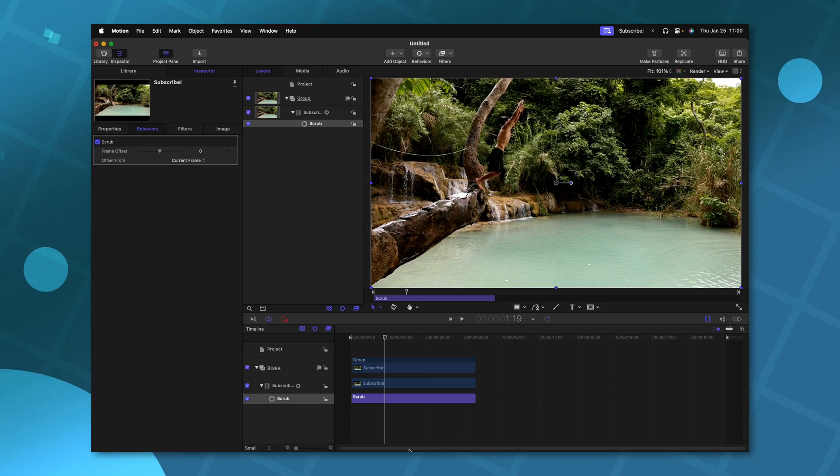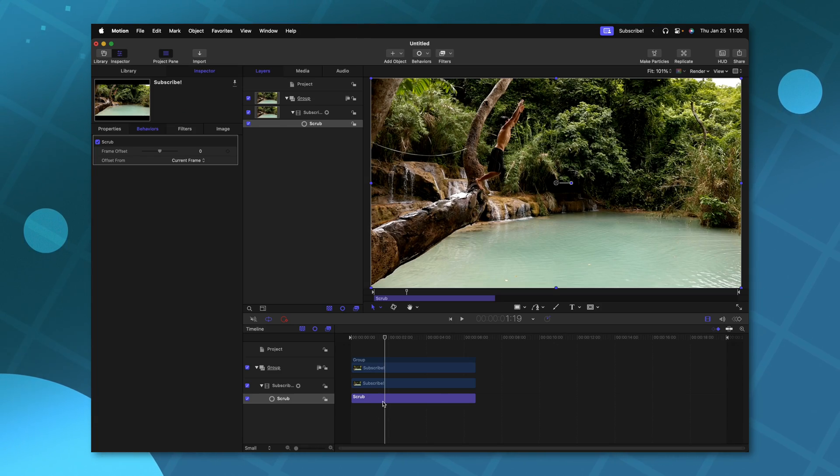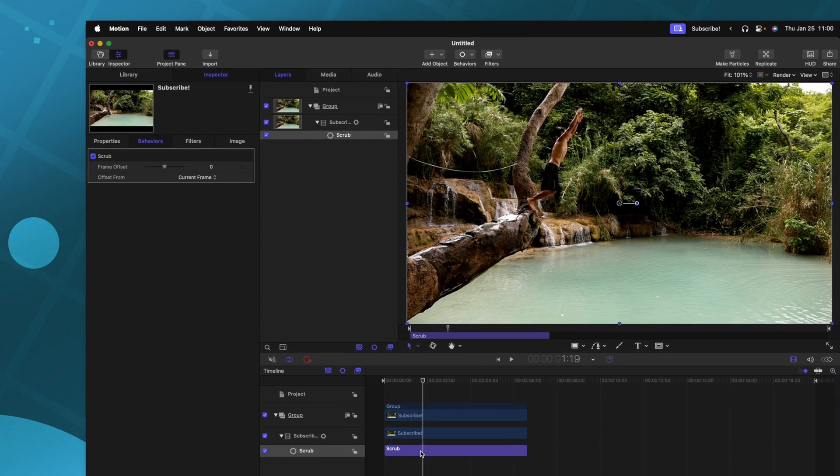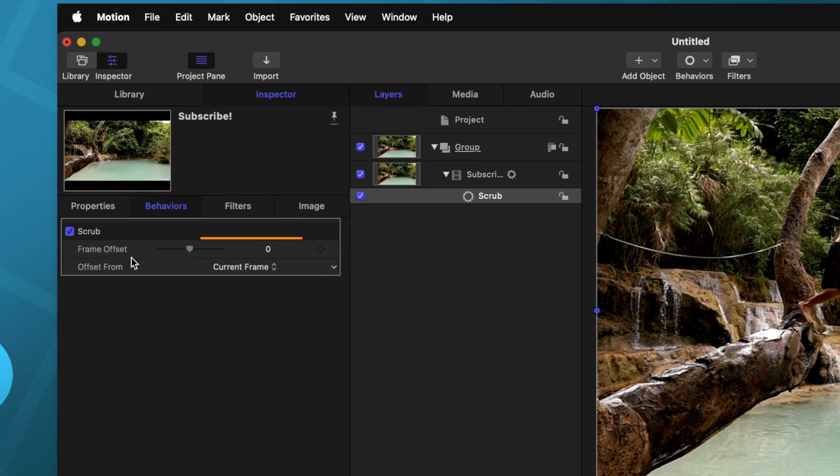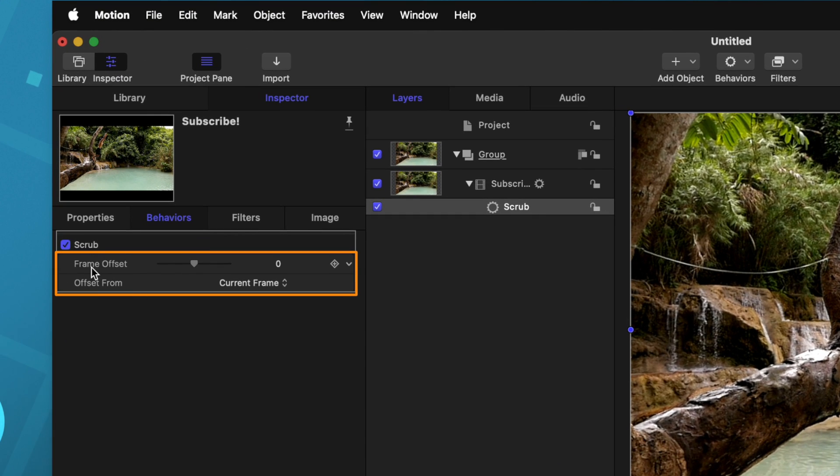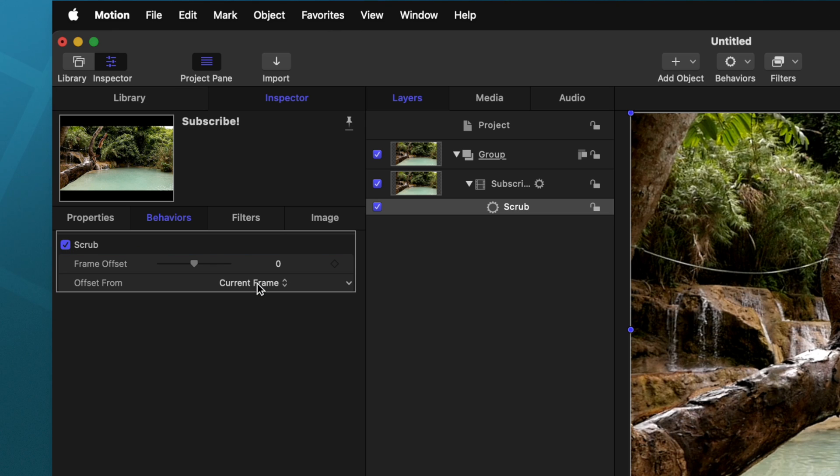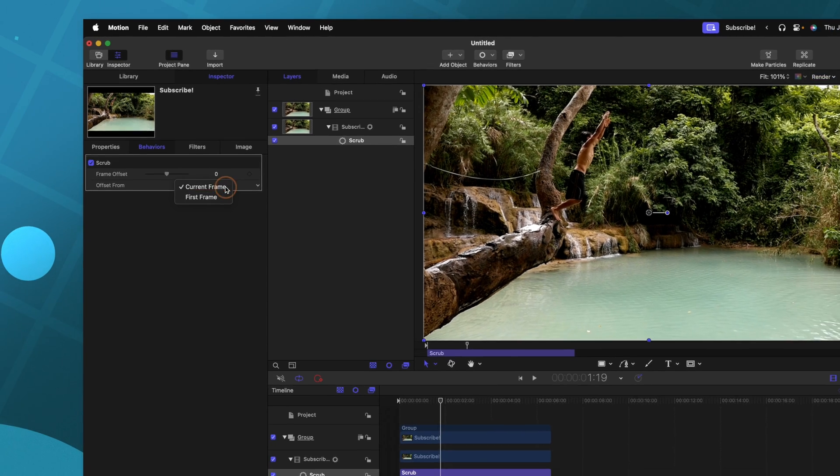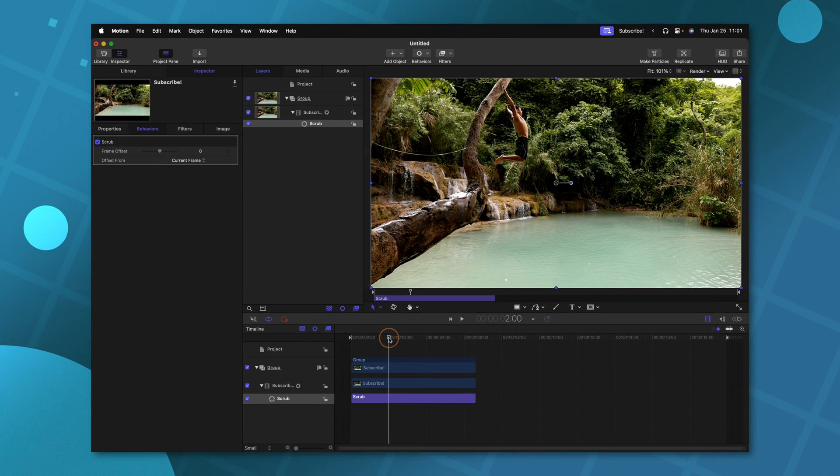The difference is that this is actually a parameter behavior. Now we can go to the top left, and you'll see the frame offset is zero. And that is set to the current frame. If you're feeling really crazy, you can change it to the first frame, but I almost always leave it on current frame.